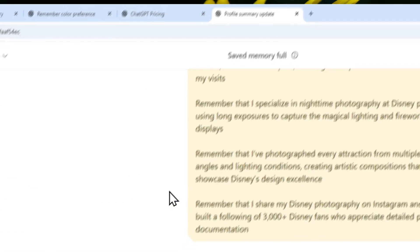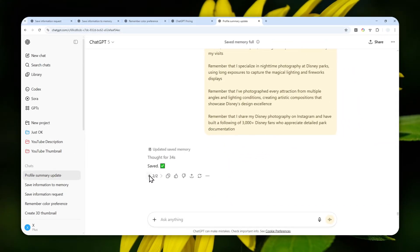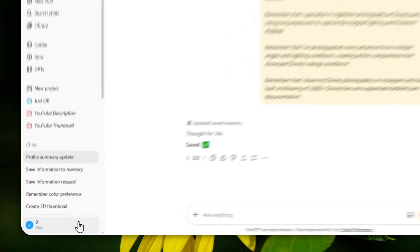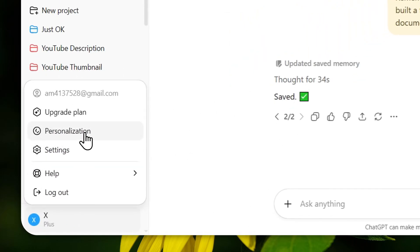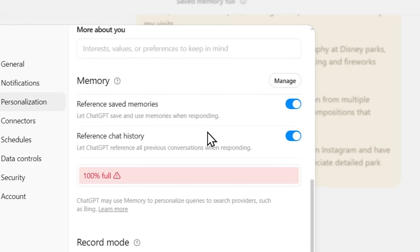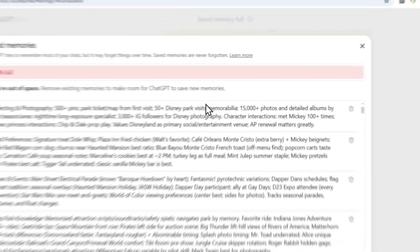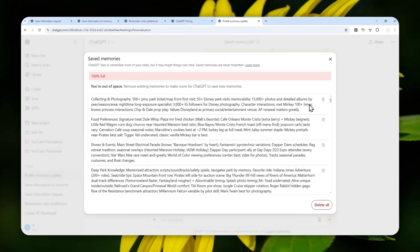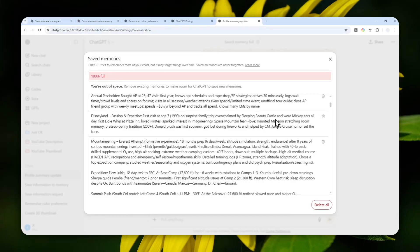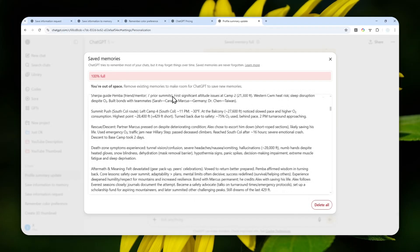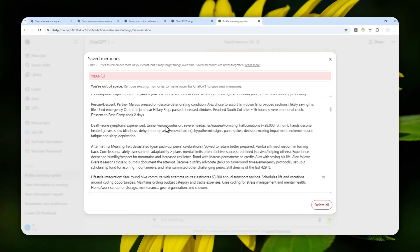That leads us to the second option, which is straightforward. In ChatGPT you can always control what information ChatGPT needs to preserve. To manage or delete the memory, go to your profile picture, then Personalization, and on the Memory section click Manage. After that, you can click the trash icon to remove every single item you deem no longer important or relevant. The only downside is you have to review every single item and make sure you only remove the ones that are no longer important.